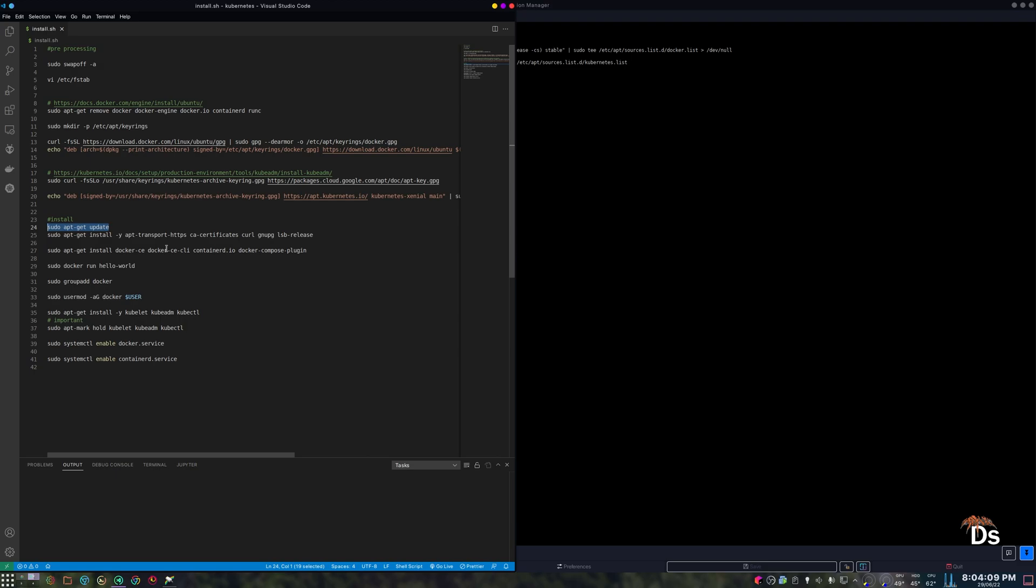One thing to note here that Docker engine support has been removed from the kubelet version 1.24. And since we are installing the latest version, by default it will use containerd instead of Docker. However, Docker is required for containerd.